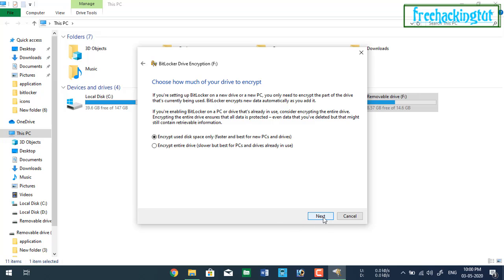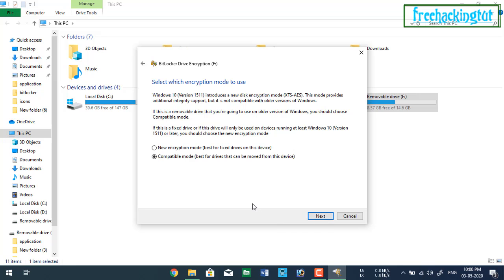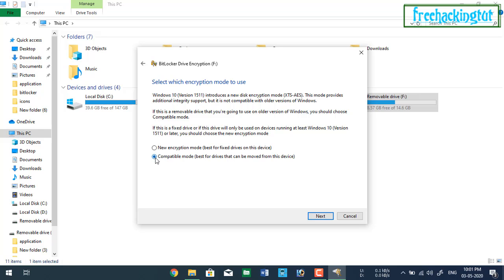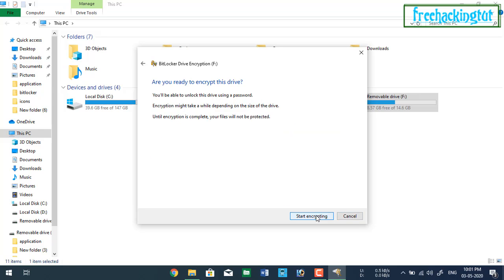Click on next. Here select the encryption type, you can select any of these two methods. So I am selecting this option, second option, and click next and click on start encrypting.